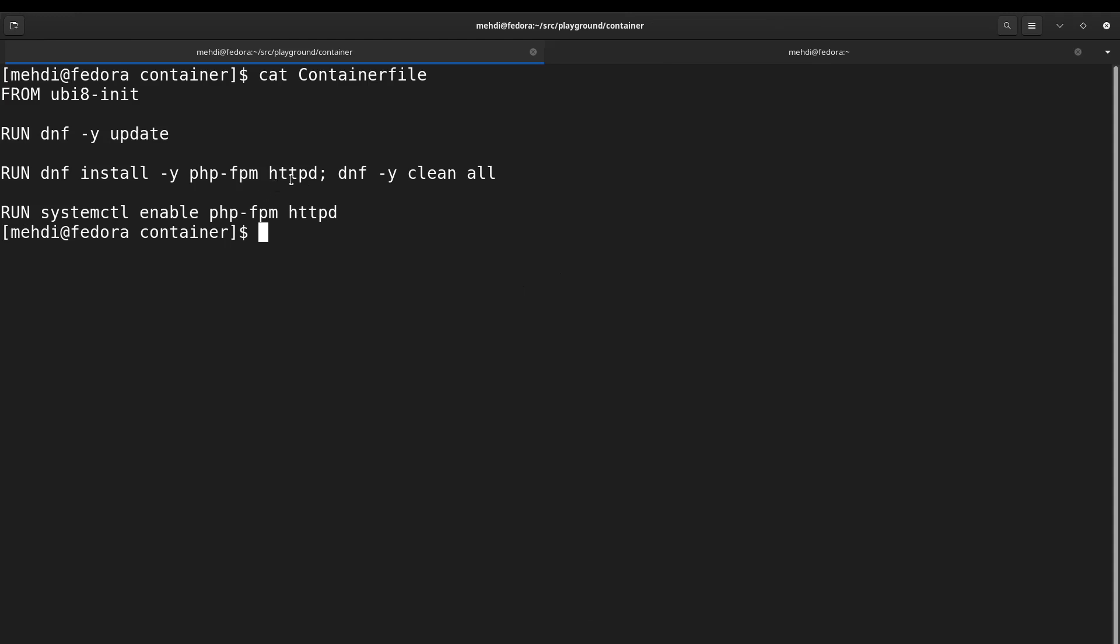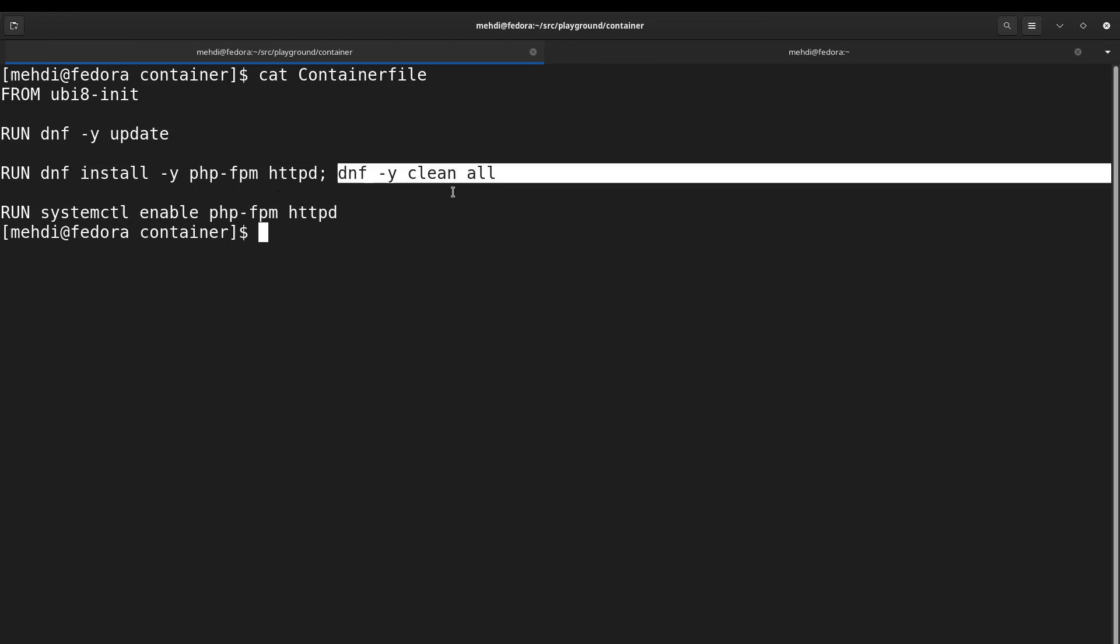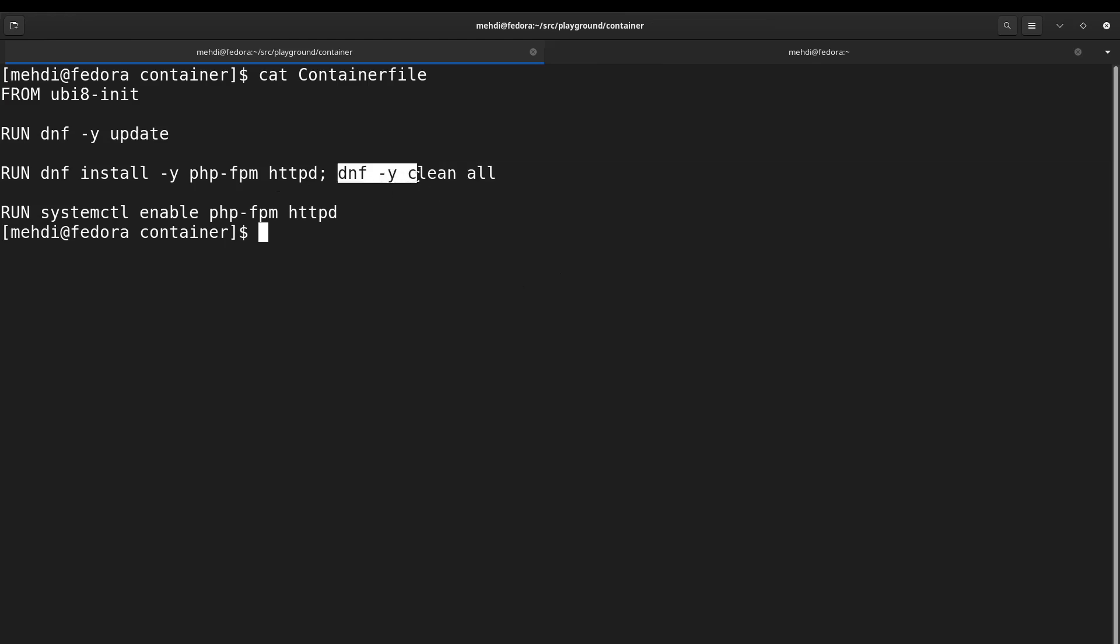Then after that I'm running dnf clean all to remove the files that I don't need anymore and reduce the image size. Finally, I run systemctl enable php-fpm and httpd. This means that I'm enabling the FPM service as well as httpd service or Apache service.